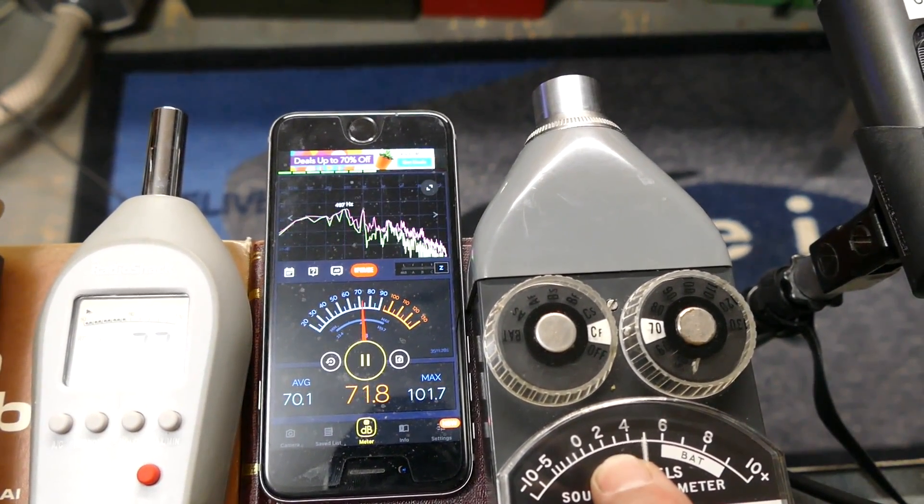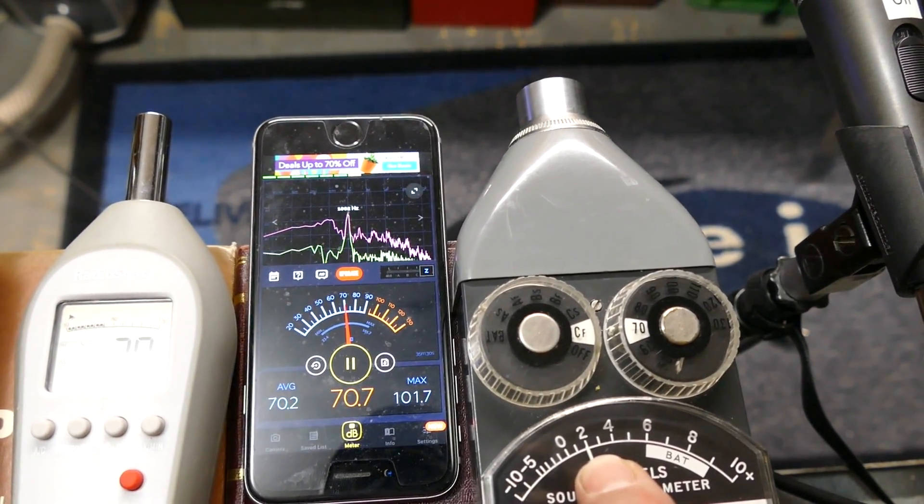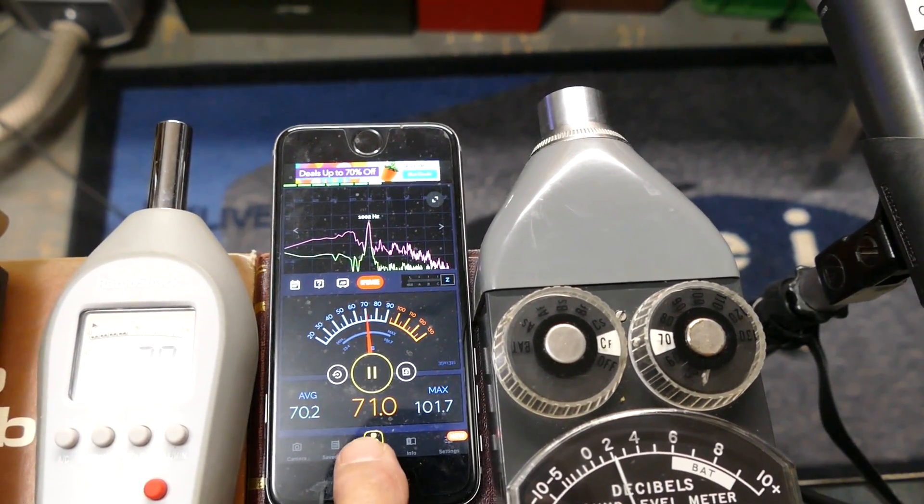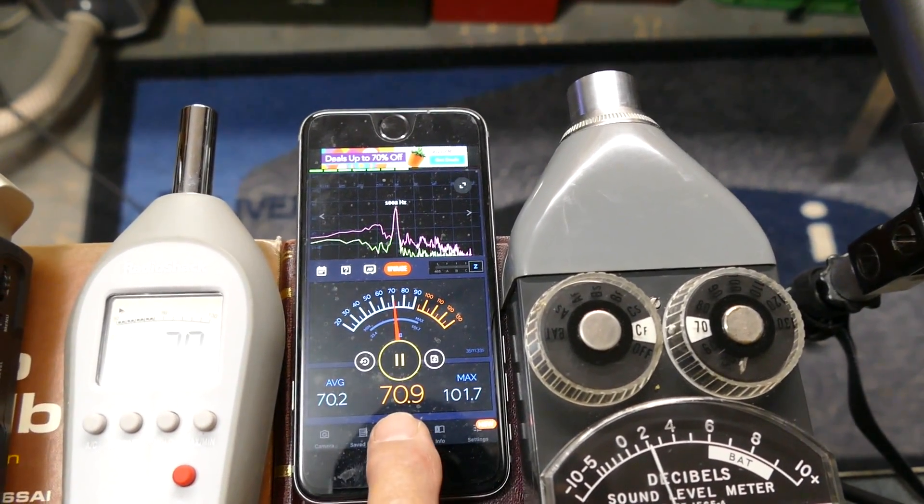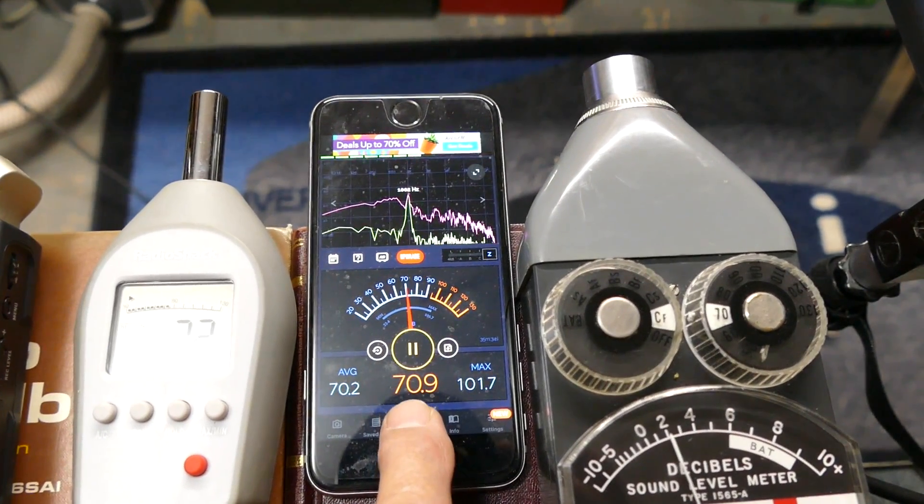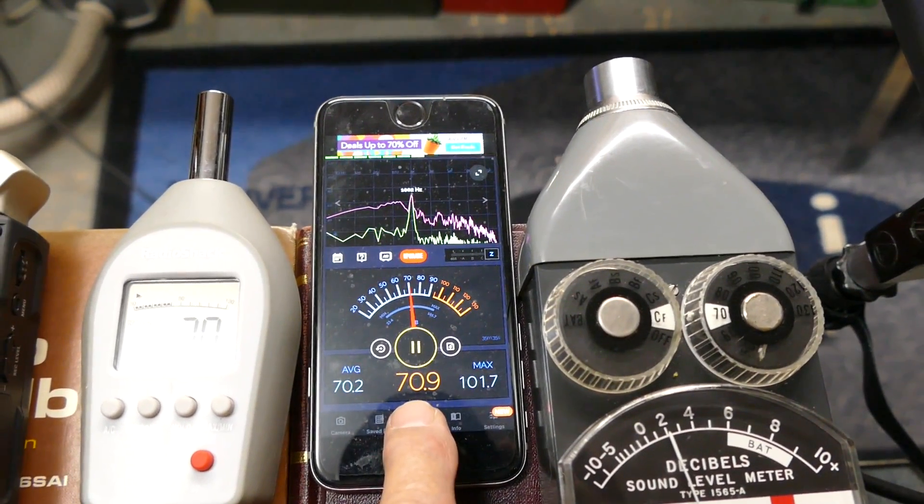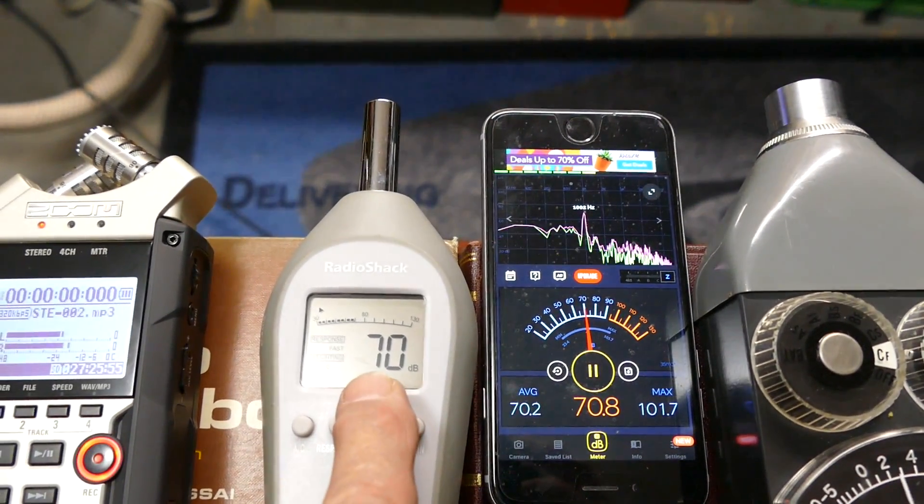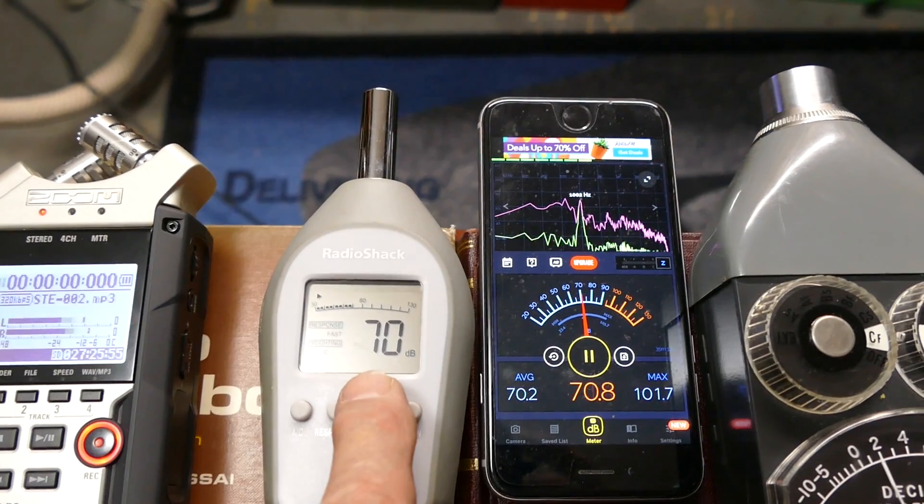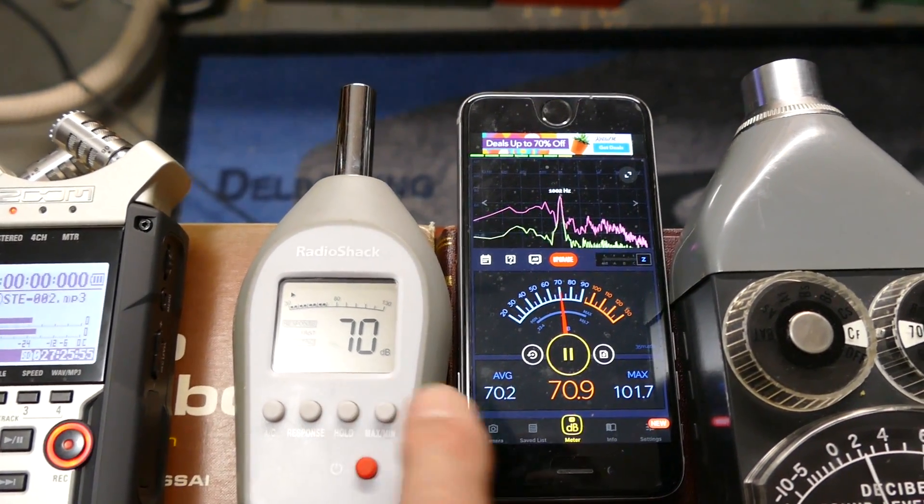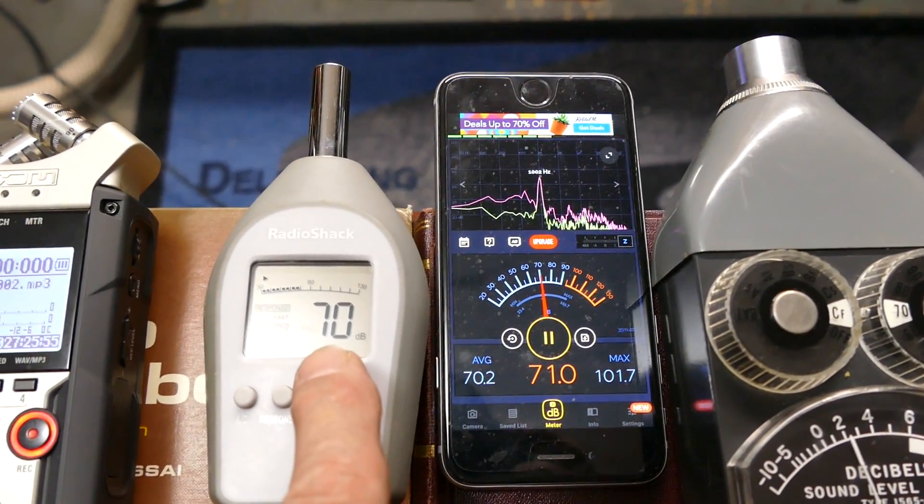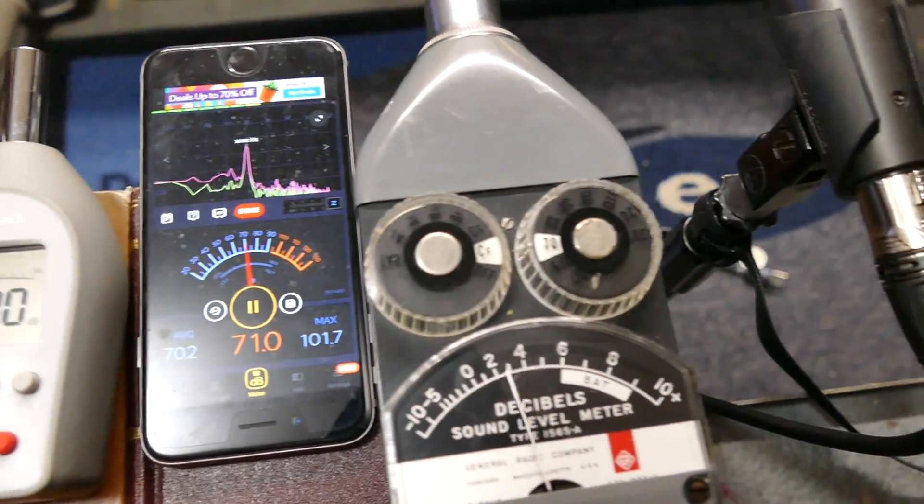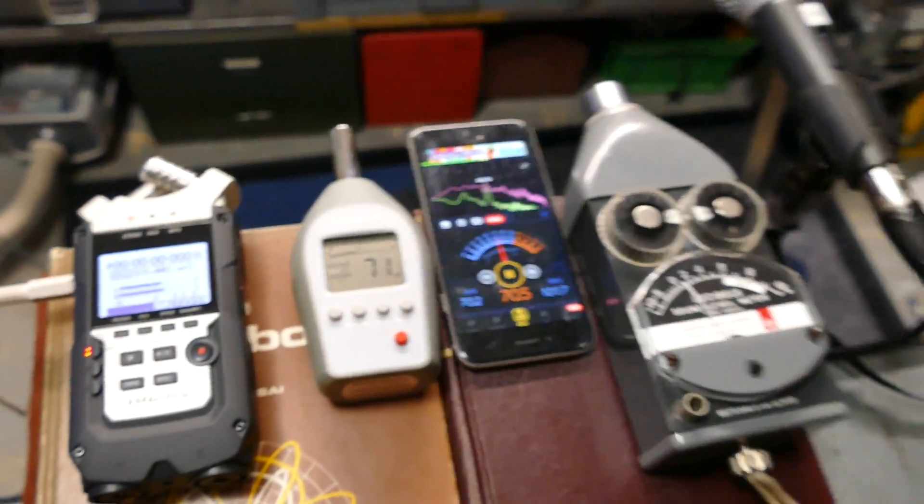72. I would call that 71. And that says 70.